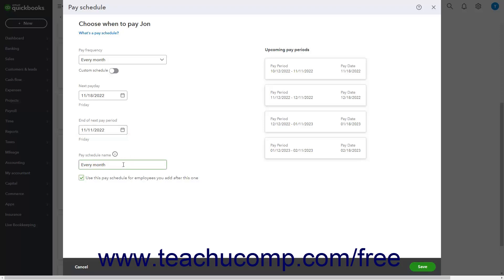To set this pay schedule as the default for new employees you add, check the Use This Pay Schedule for employees you add after this one checkbox. The Upcoming Pay Periods chart at the right side of the window shows the upcoming pay periods and their associated pay days for this pay schedule so you can make sure you have the correct date selected.